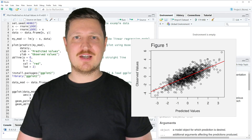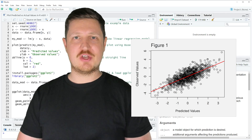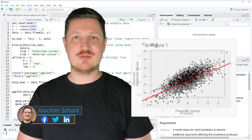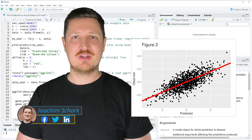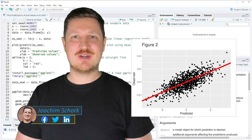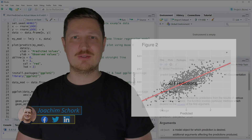This tutorial explains how to draw predicted versus actual values in a plot using the R programming language. Let's dive into the R code.